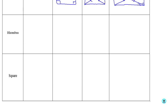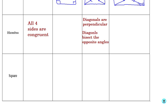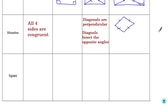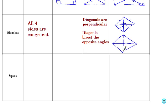A rhombus has new features: all four sides are congruent, so all four sides have the same length. Nothing special is going on with the angles, but the diagonals are perpendicular to each other, and the diagonals bisect the opposite angles. So all of those sides are congruent, the diagonals meet at a 90-degree angle in the middle, and the diagonals bisect these angles — they get cut in half.